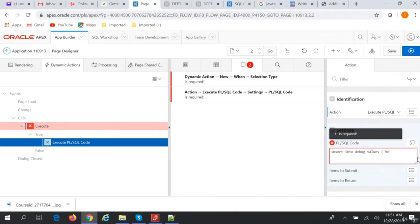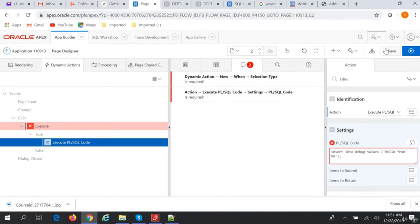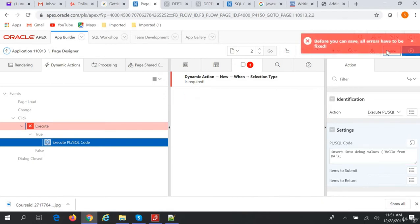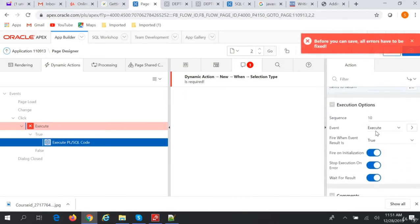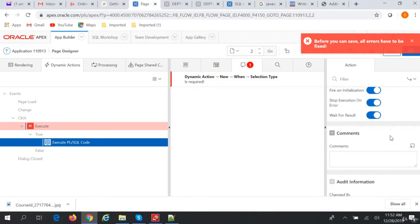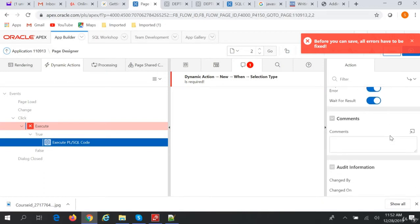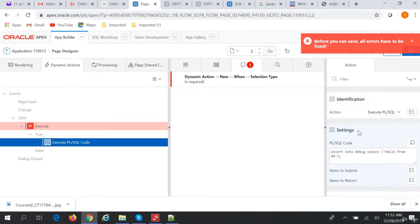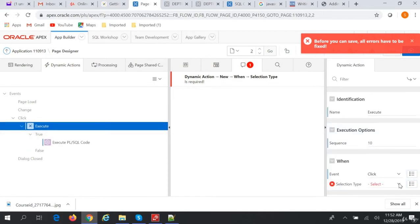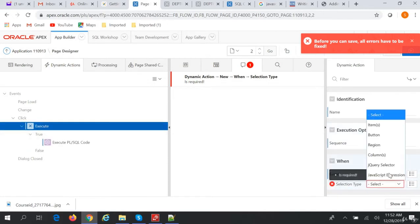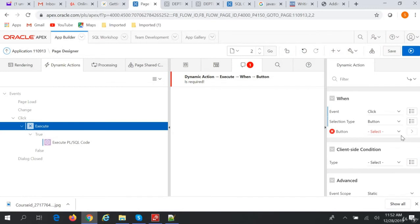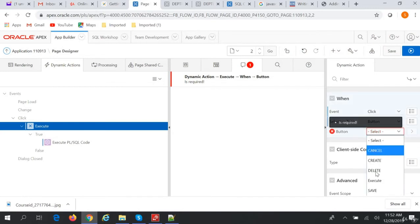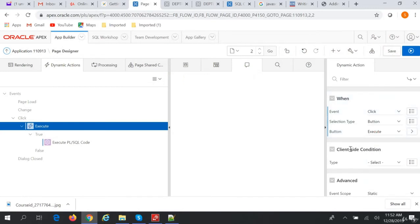Okay, let's save this button. And we have to select the button Execute, so our dynamic action will execute on click of a button. So let's set this.